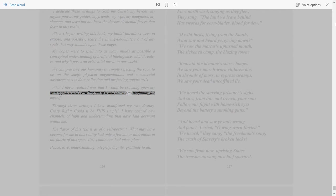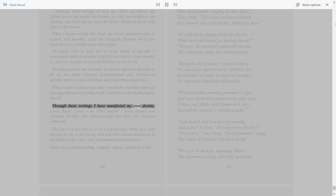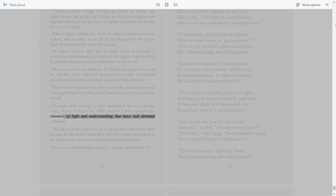Through these writings I have manifested my own destiny. Crazy, right? Could it be this simple? I have opened new channels of light and understanding that have laid dormant within me. The flavor of this text is as of a self-portrait.